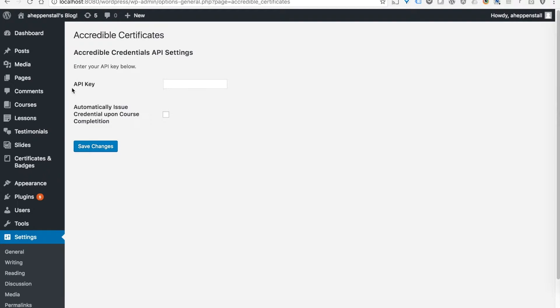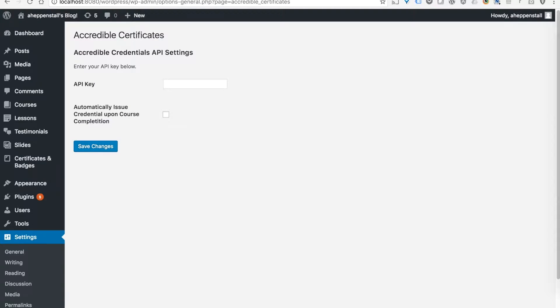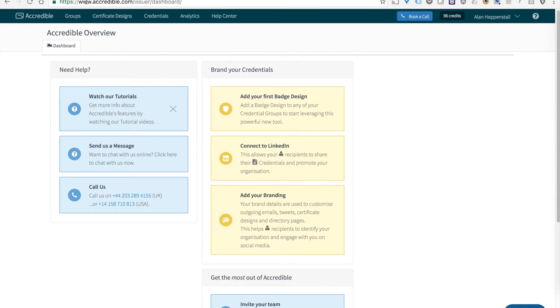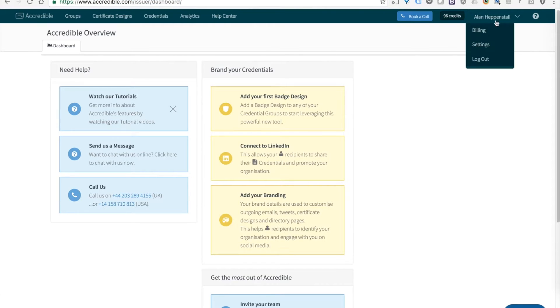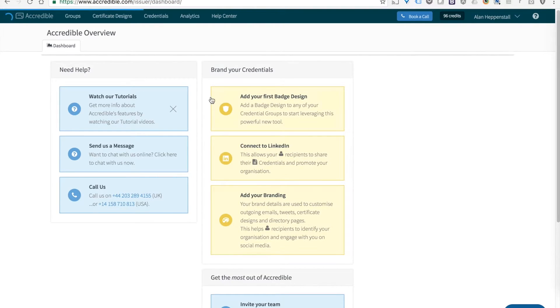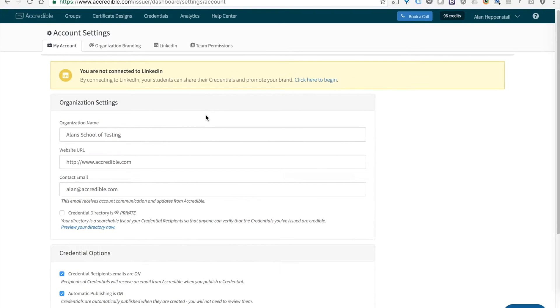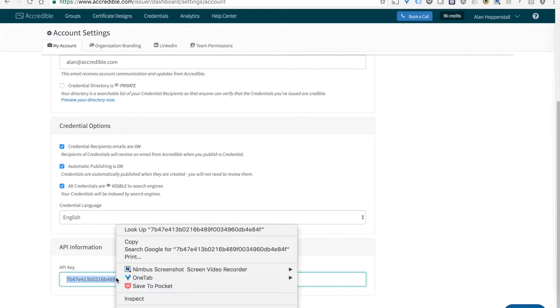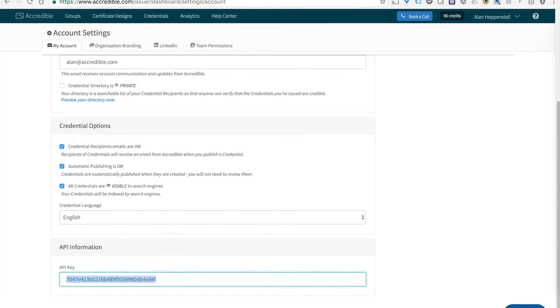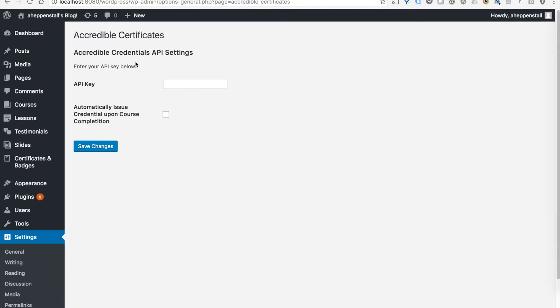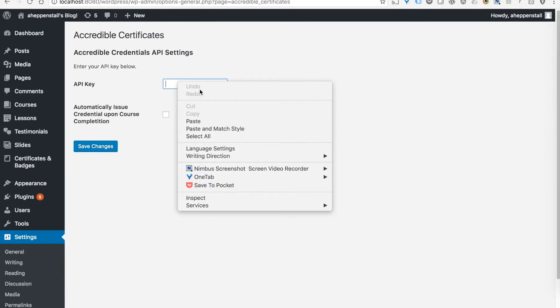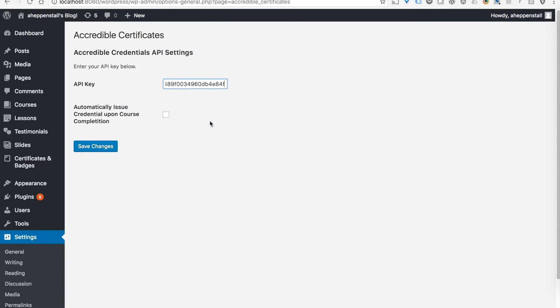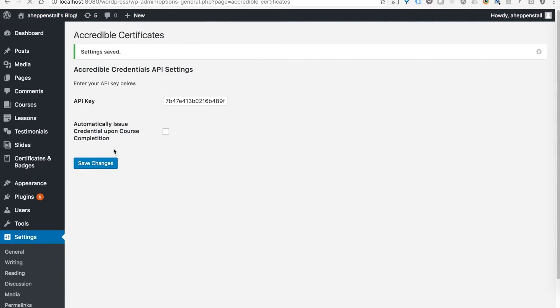You'll see we've got a couple of options here and I'm going to enter my API key. To find my API key, I have to head over to my Accredible dashboard, click on settings in my account and scroll to the bottom here. I'll copy the API key and paste it in and then save that.